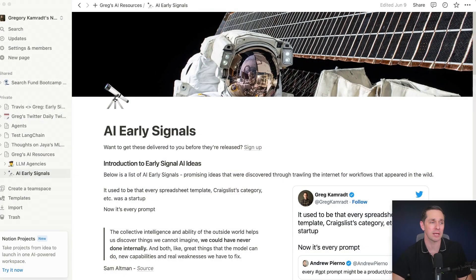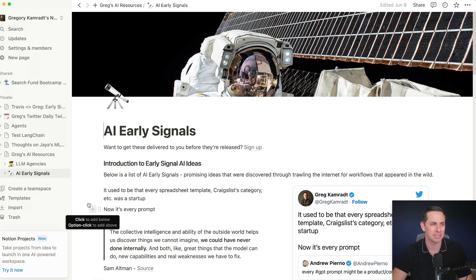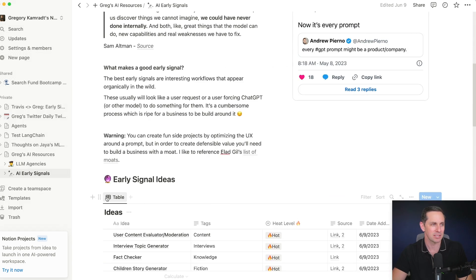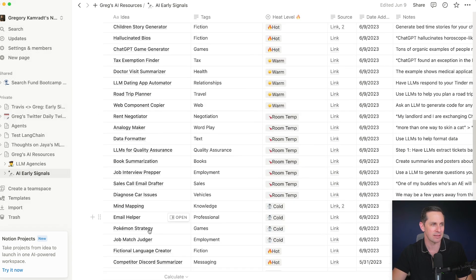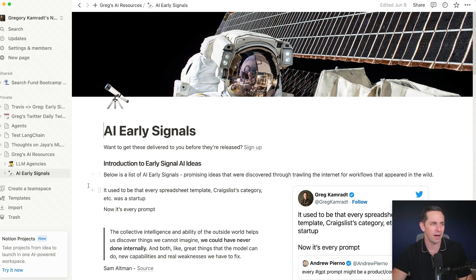All right, crew, that is the early signals edition for this week. Again, if you want to get the full Notion doc, you can head over to the link in the description and sign up for it. I'll send you all these ideas. I think there's something like 80 or 90 ideas that are held on there for now. All right, crew, we'll see you later.